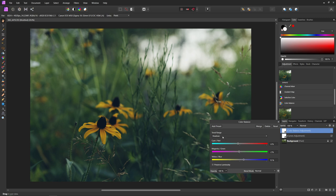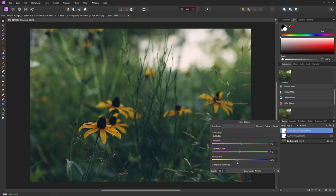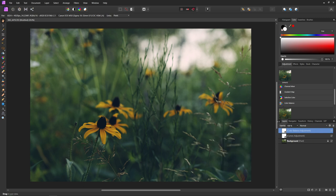Now I'll go into the highlights tonal range. With this adjustment we're trying to add color contrast, so I'm going to push some warmer tones into the highlights by adding some red and yellow, and also just a little bit of magenta. You can also mess around with the midtones, especially if you're editing a portrait, but for this image I'm going to leave it. With just those two adjustment layers we're getting a pretty good look.